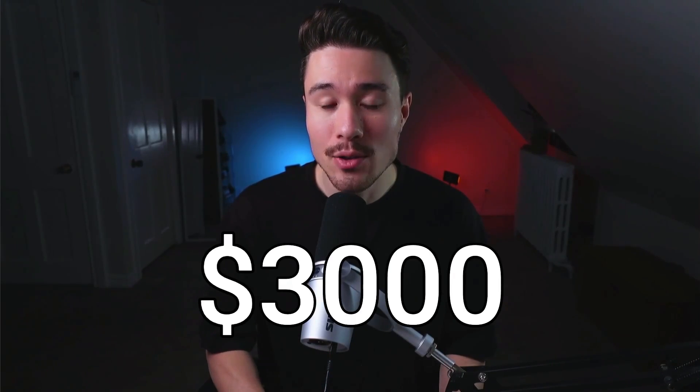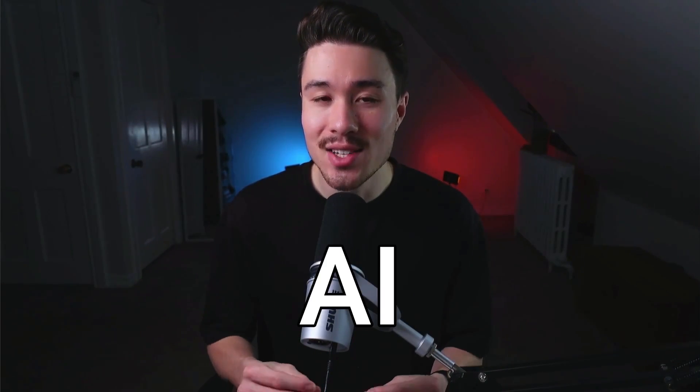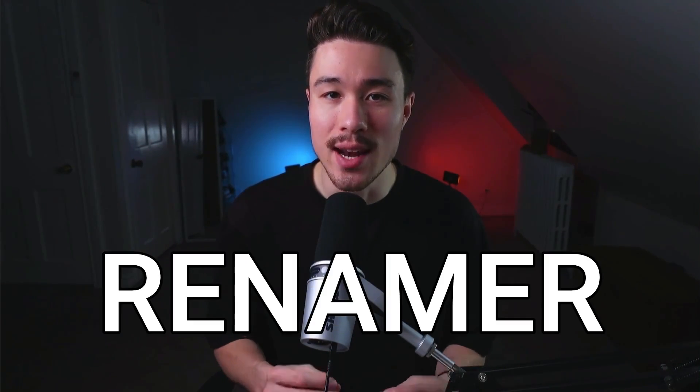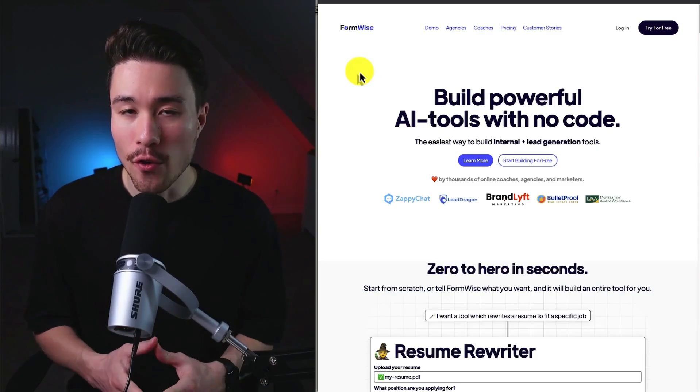Our second story is going to be how a founder reached $3,000 in revenue with an AI screenshot renamer. I know you'll get a ton of value out of both of these stories here, so make sure you stay until the end of the video. So let's dive into our first story.